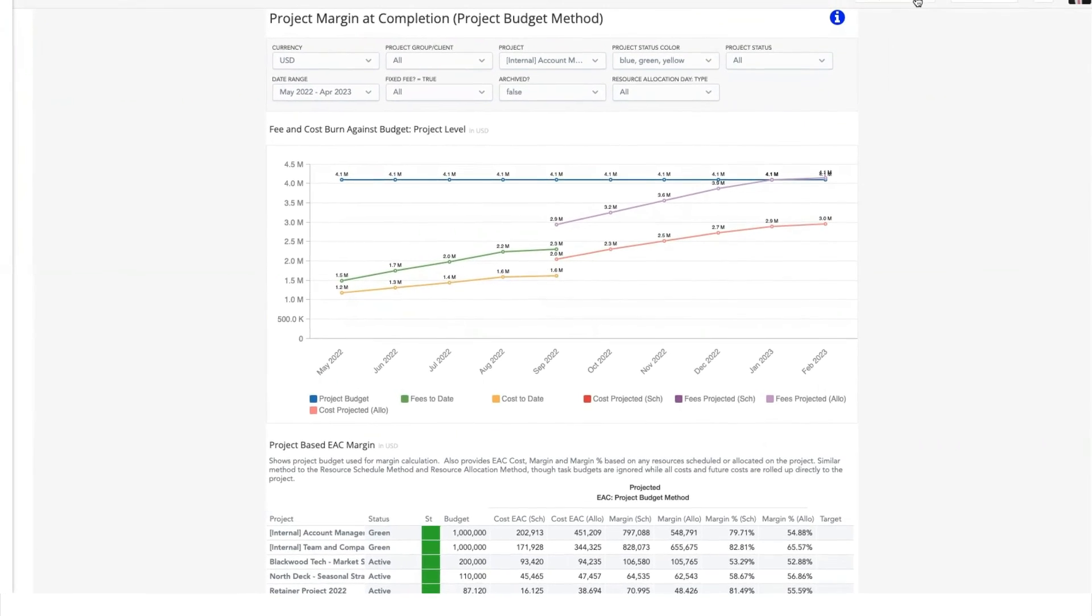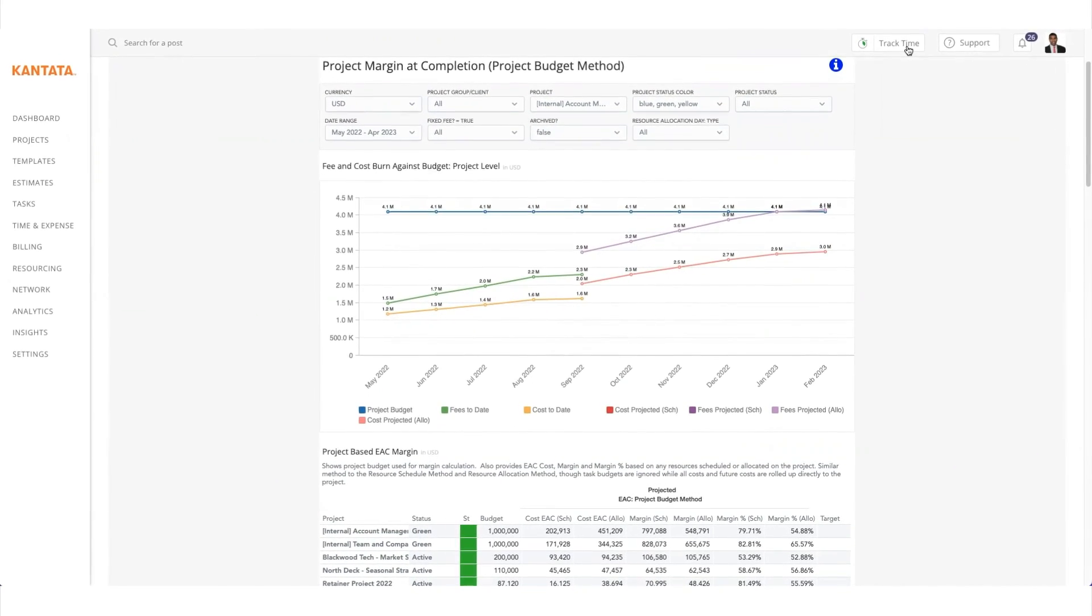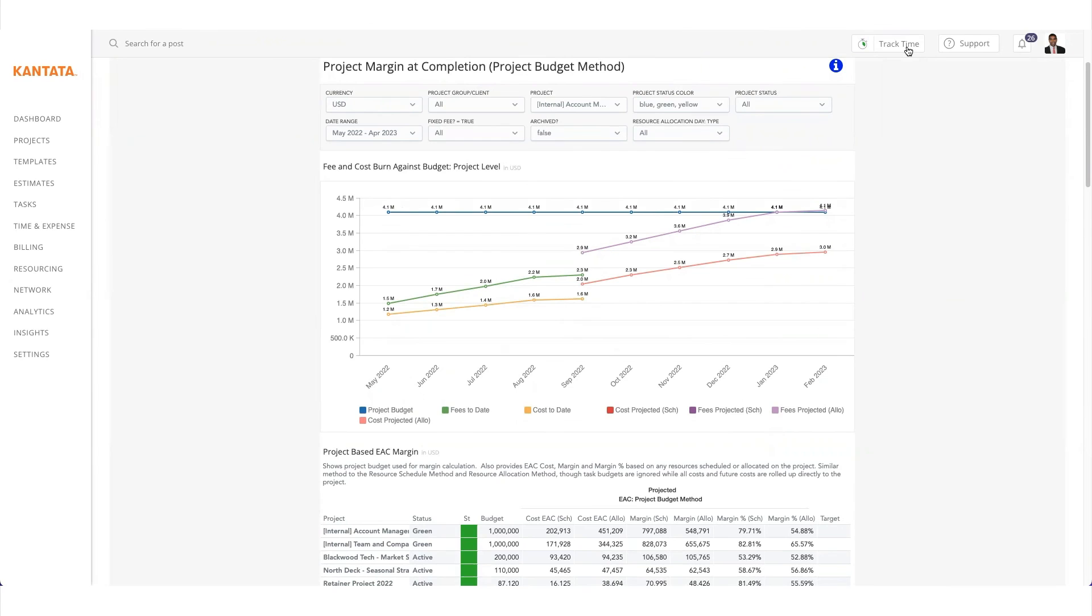All of the data that has been collected up to this point can then be used to go back to the beginning of the project life cycle to help fine-tune the estimation process as actual data is compared to the estimate. From there, process improvements can be made for the next time a similar project comes up.